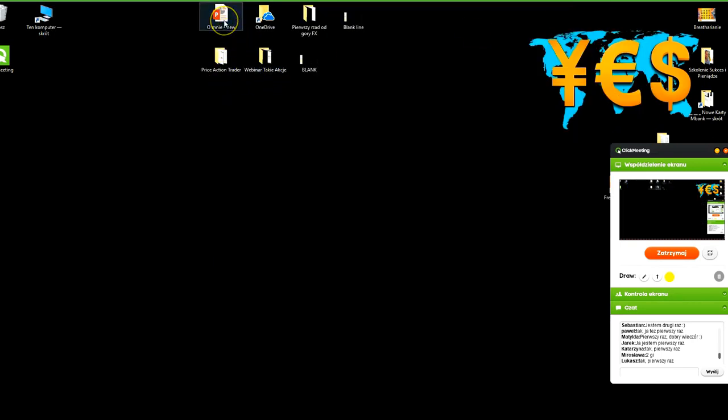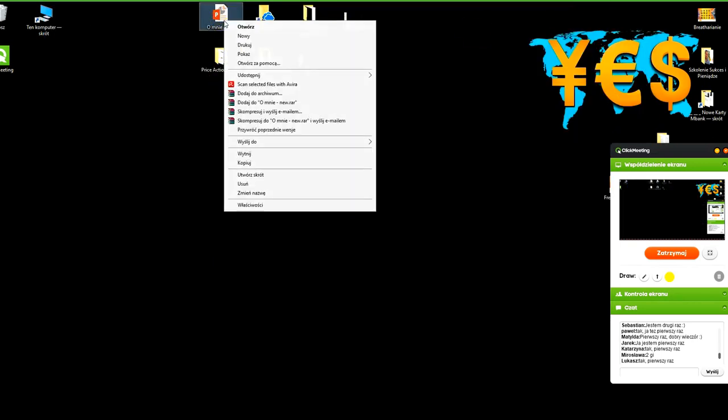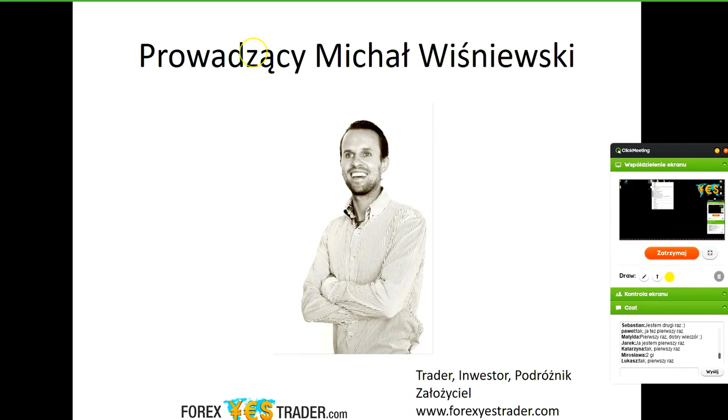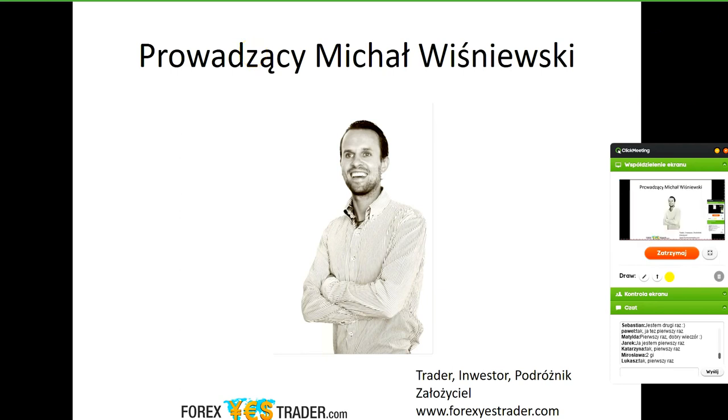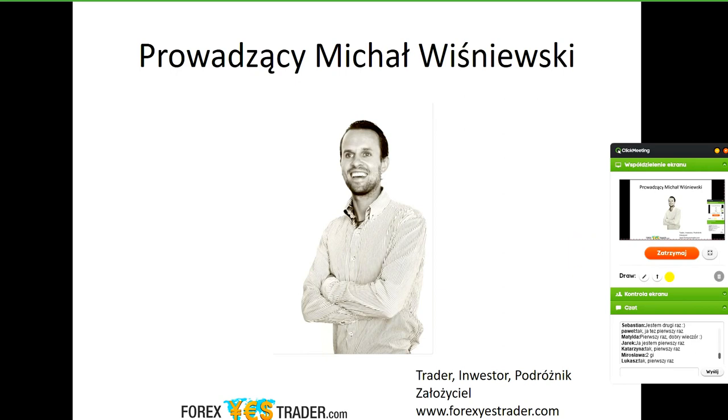Dwa słowa o mnie oraz co będziemy dzisiaj robili. Dzisiaj jest wstęp do zajęć tak naprawdę, do zajęć profesjonalnych, czyli szkolenie profesjonalne niedługo zacznie się, czyli zamknięty projekt dla tych, którzy będą uczestniczyli w dalszej części.